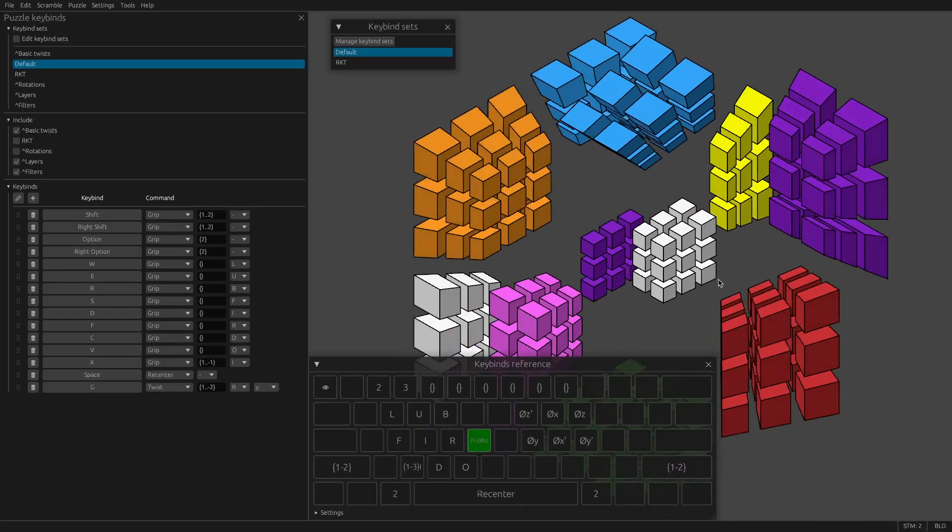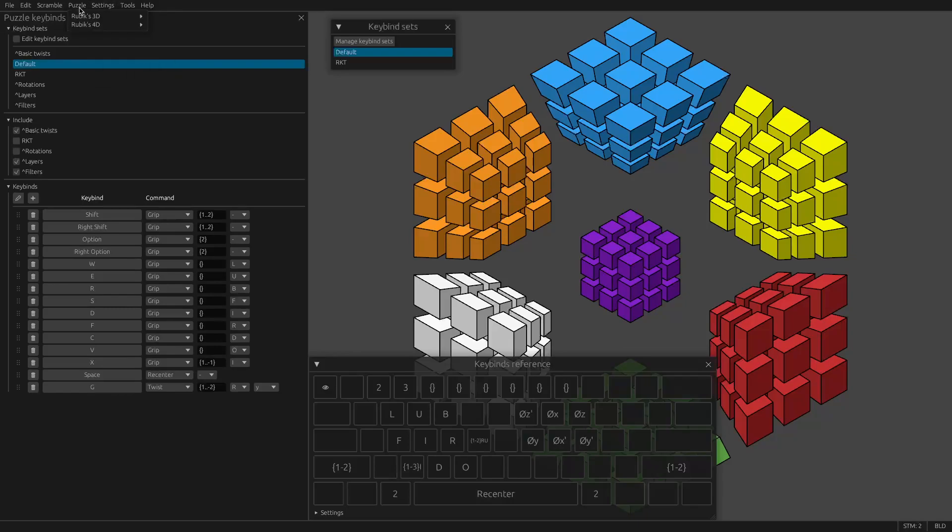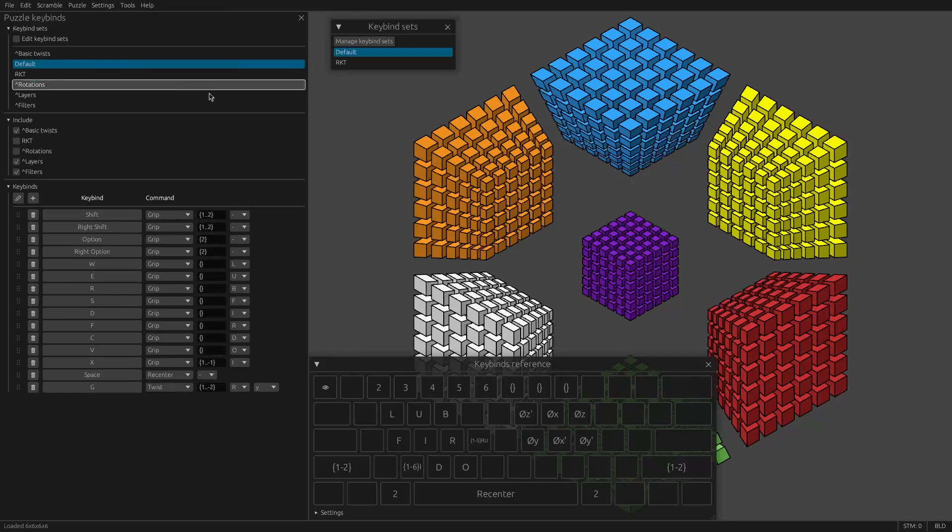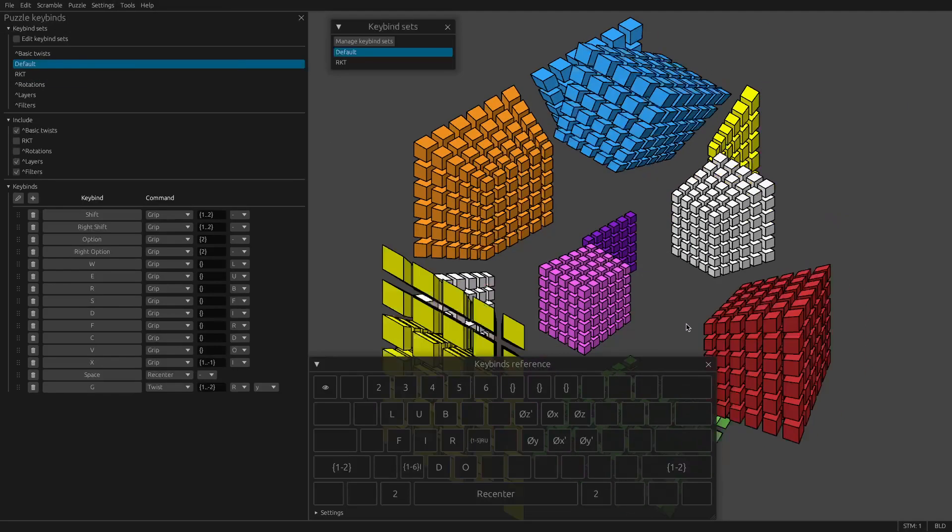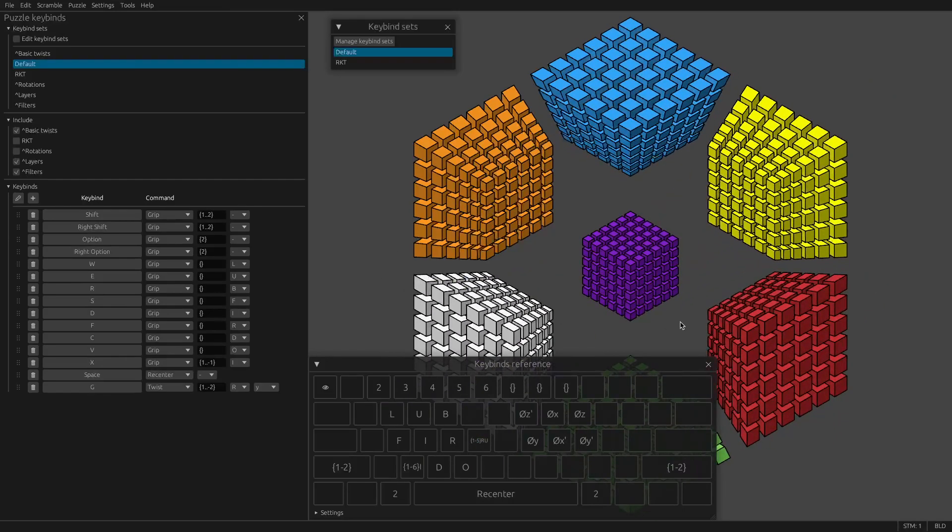So now when I do that, it'll do two layers. And the reason you might want to use the negative numbers is if I'm on a bigger cube, you see now it moves five layers at once. You can thank Luna for that idea.